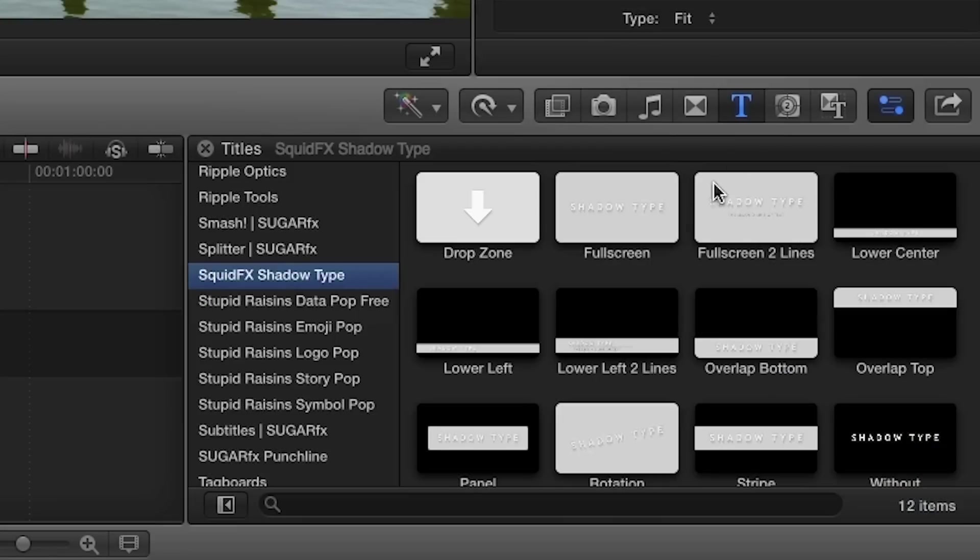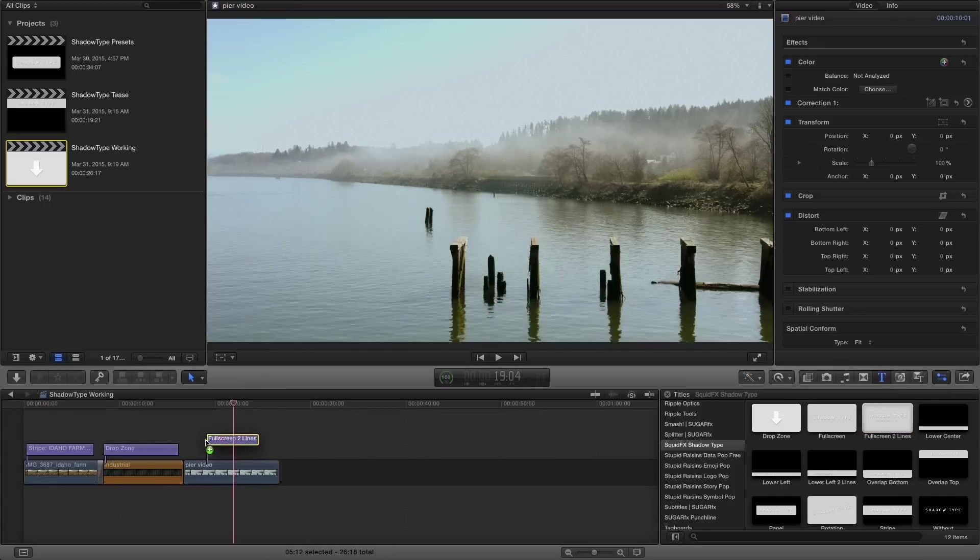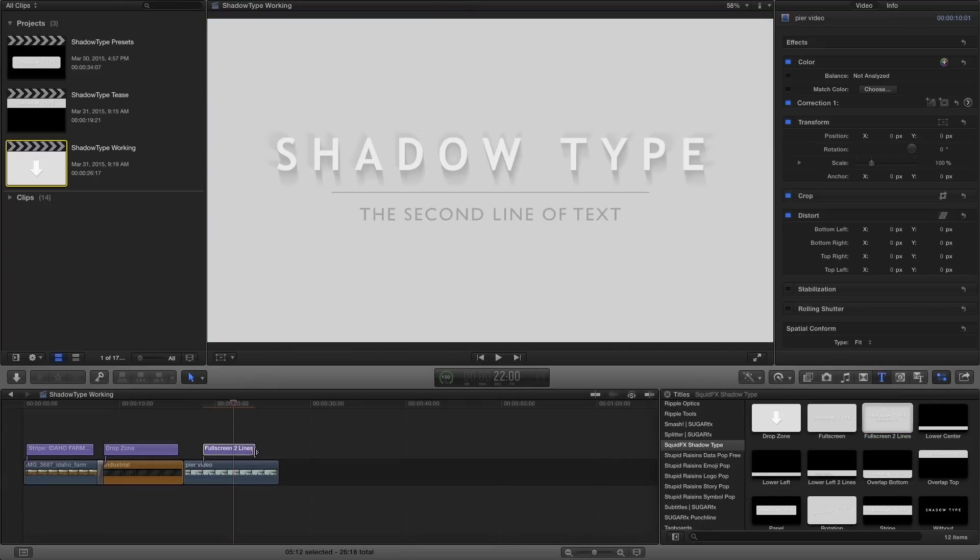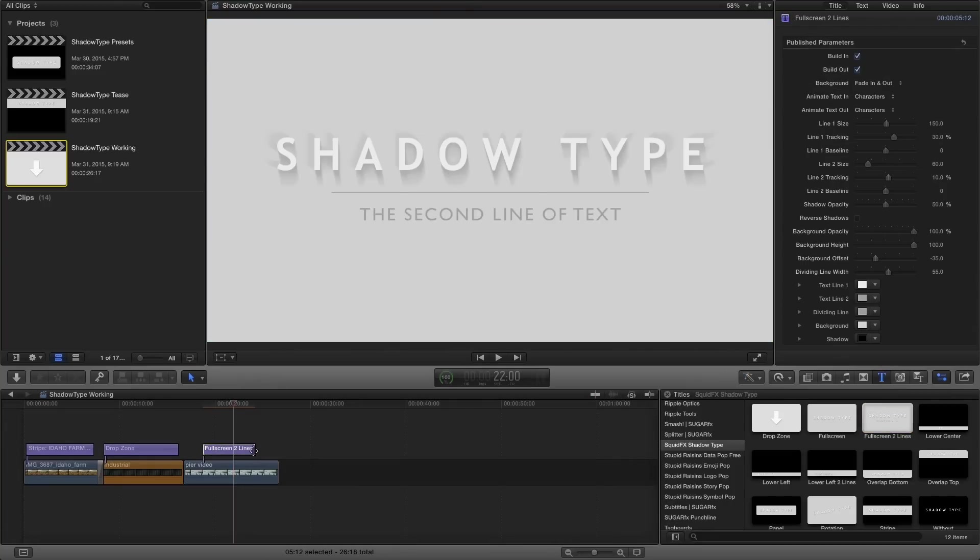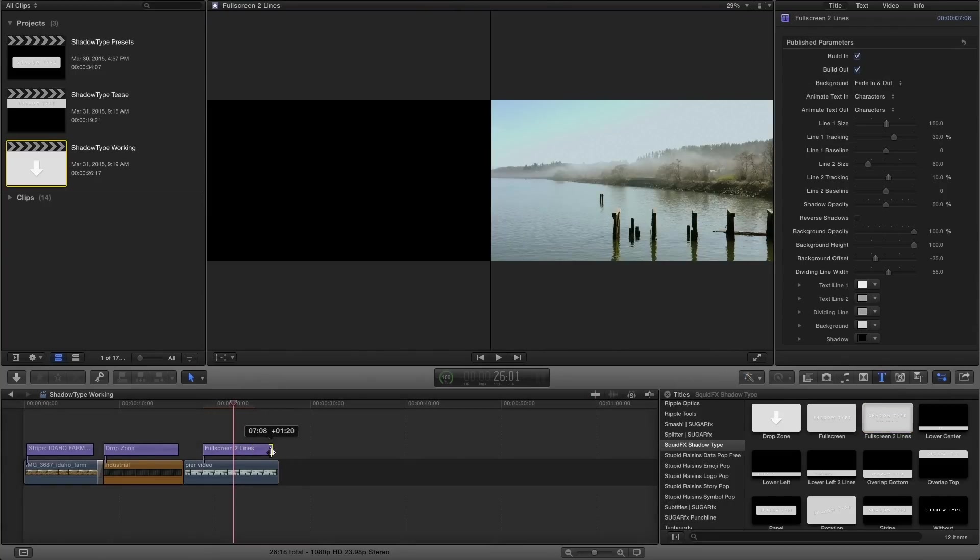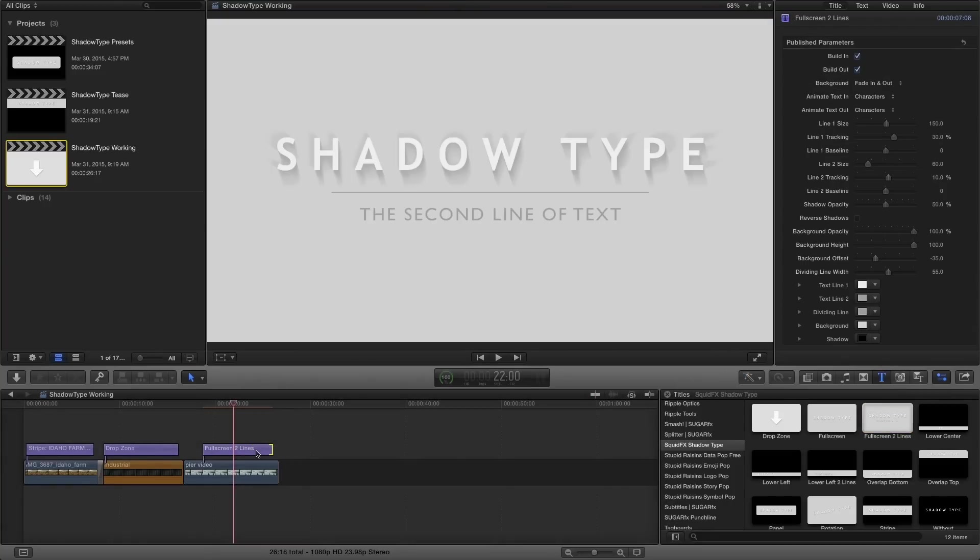Lastly, we're going to check out the full screen two lines effect. We're going to use the background color from the effect to tone down the values in the clip.